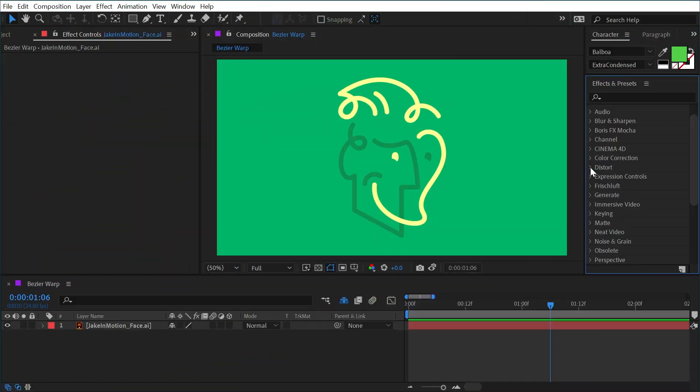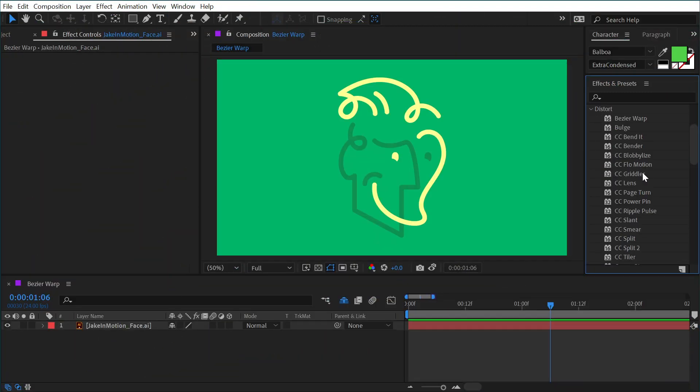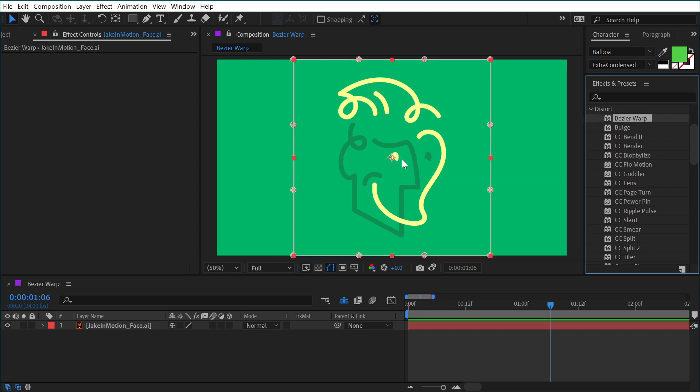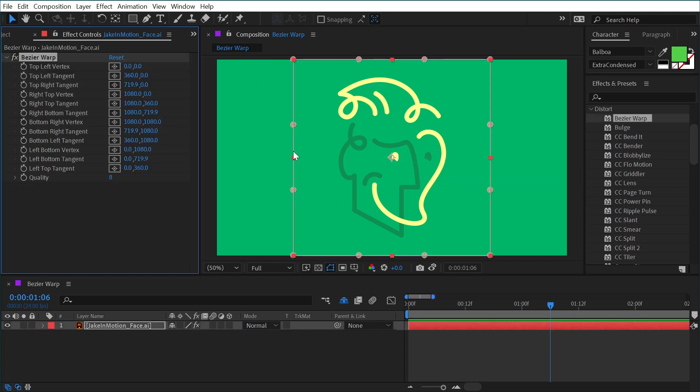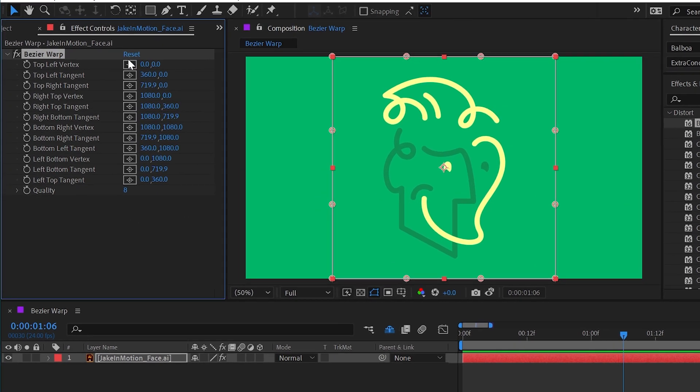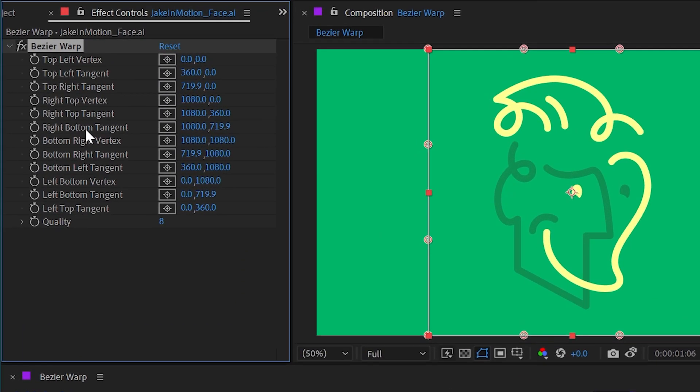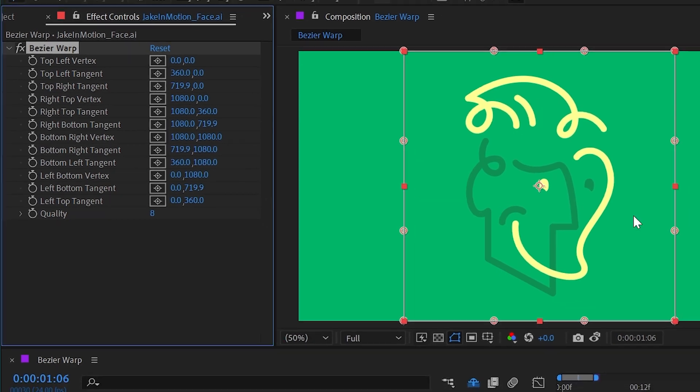Bézier Warp can be found under the distort category, and when you apply it to any layer or adjustment layer, it's going to give you this overlay with a whole lot of point controls. You can see all of those in the effects list as well. It might be a little bit overwhelming, but they're all just point values, and it's really here just so you can keyframe it.